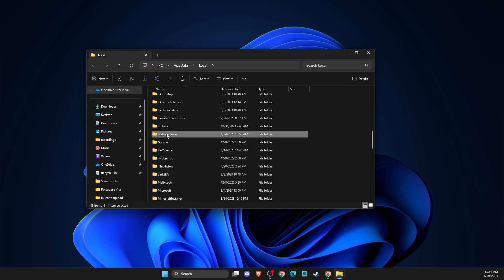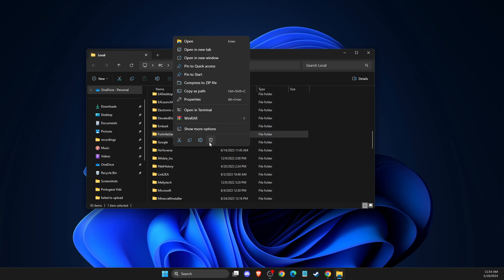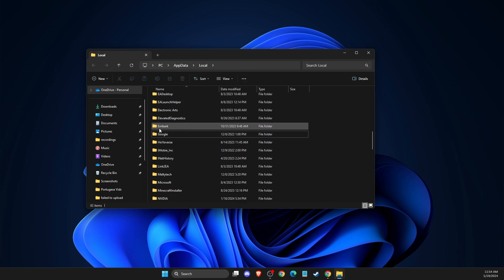If you cannot delete that, basically it's because the game is running or the Epic Games Launcher is running. So first completely close Epic Games and Fortnite and then you can delete these files and then run the game.